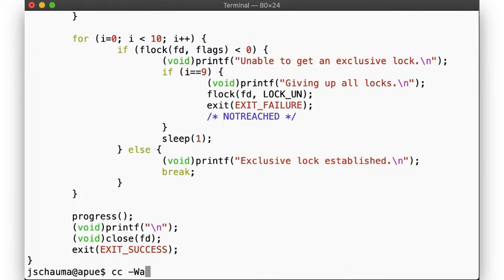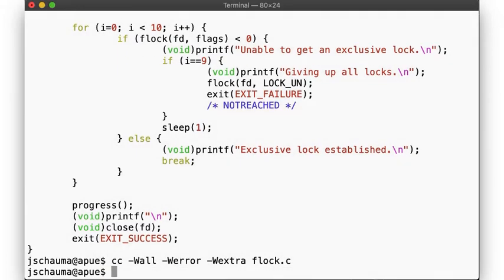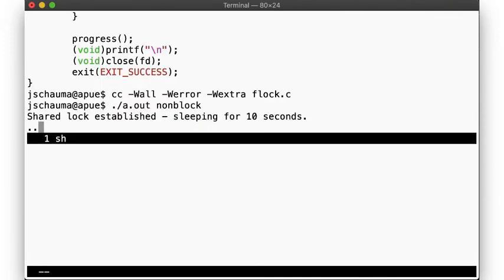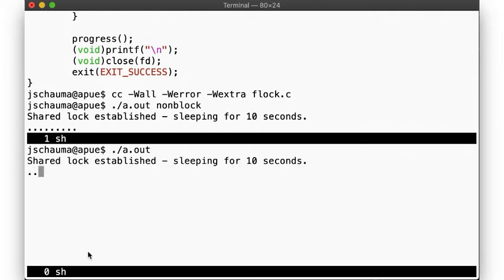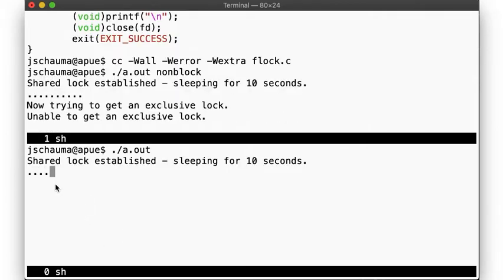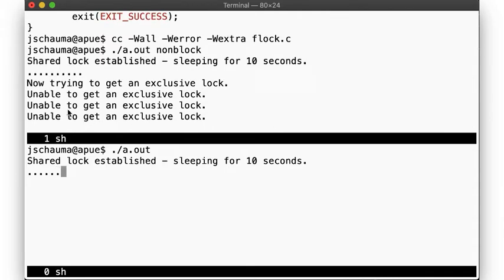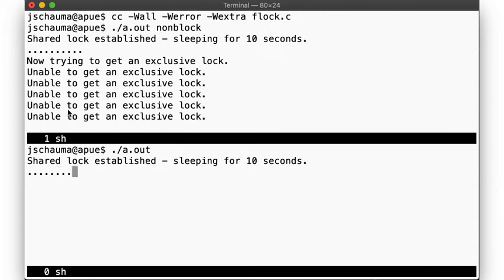Let's run this program. We start out in non-blocking mode, and our program immediately gains a shared lock on the file descriptor. We run a second shell and run the same program again, this time in blocking mode. Here too our process can gain the shared lock, showing that two processes can hold a shared lock simultaneously. Now our first process is trying to upgrade to an exclusive lock, but will fail since our second process still has a shared lock.